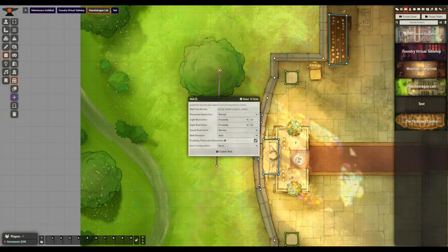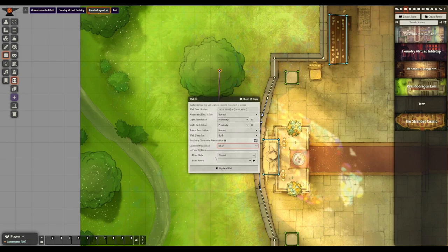Windows can also be opened just like doors — you just need to add a door configuration to the window wall. You can now set sounds for doors directly in the door itself, and Foundry even includes some pre-made sounds. Finally we have a proper way to make windows in Foundry, which will be a significant improvement to the quality of maps and to the player experience.